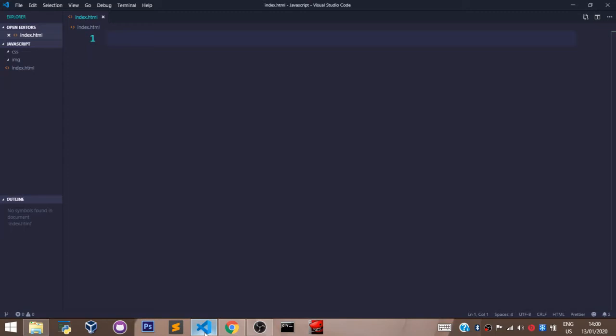Welcome back. In this video we shall set up JavaScript in our HTML file. The way to do that is by creating a folder with the name 'js' in your parent folder. In this case, my parent folder is called 'javascript'.